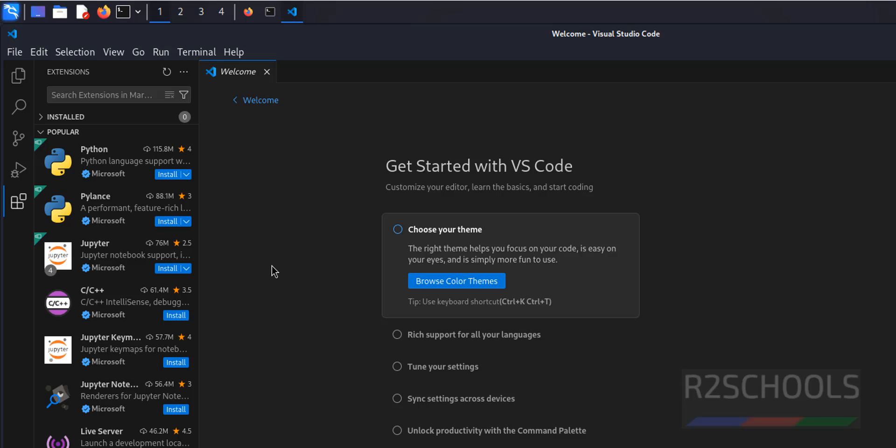In this video, we have seen how to install Visual Studio Code, latest version 1.87, on Kali Linux. For more videos, please subscribe to my channel. Thank you.